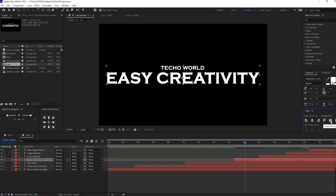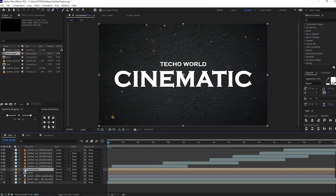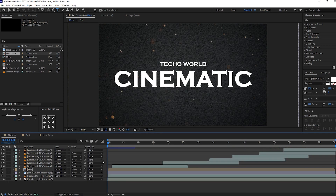Changing the text is finished. Now go to the main composition and let's check the preview.